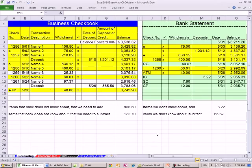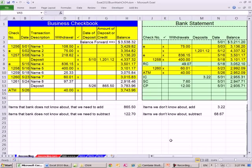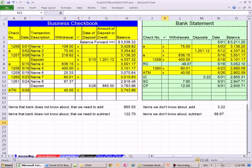So we use this reconciliation form, and some of your homework looks like that. Reconciling is very important because there are always some things on our records the bank doesn't know about, and things on the bank statement we don't know about. Reconciling just makes sure everyone is in agreement.